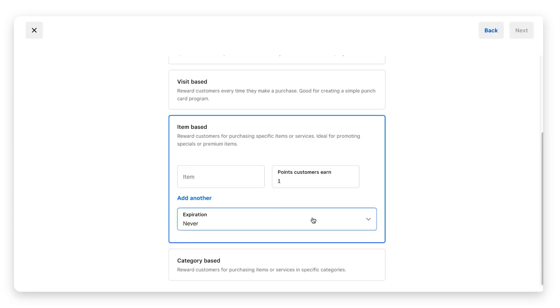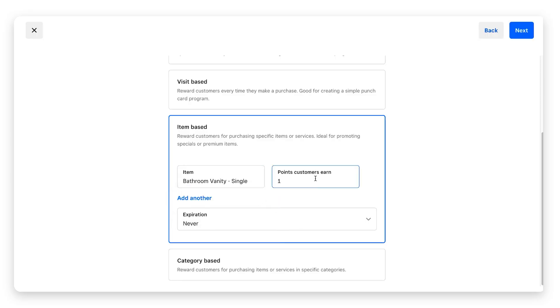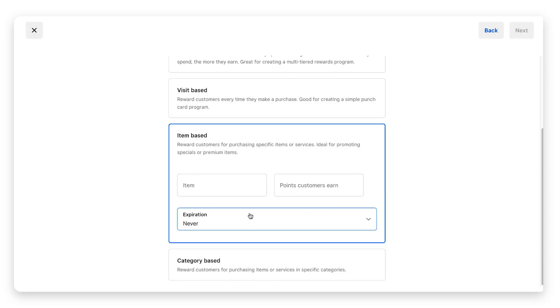Next we have item-based. If a customer purchases a specific item, they can earn points. Just click on this item field and this will pull up all of your products listed in your items list. Make sure that's set up. You would select the item, enter the number of points they would earn with that purchase, click here to add another item if you wish, and then set the expiration date.